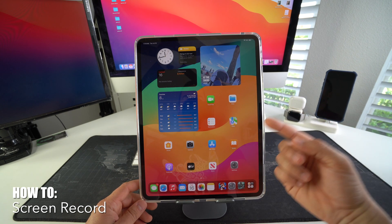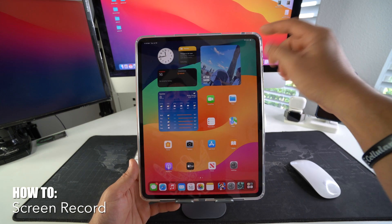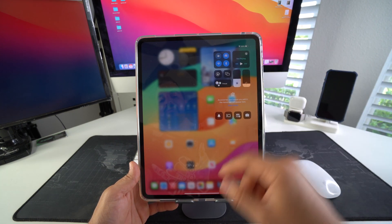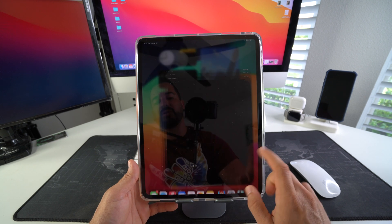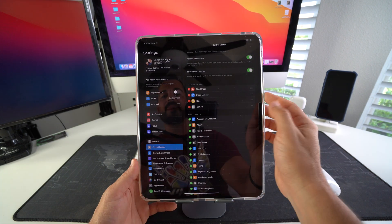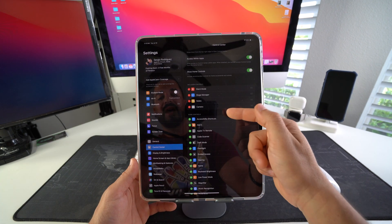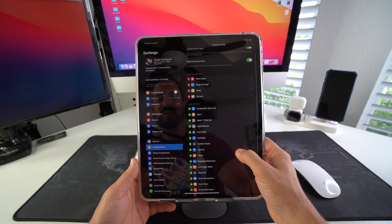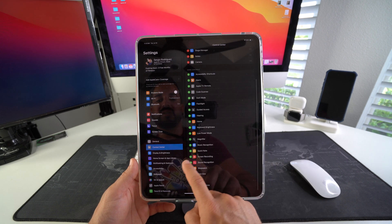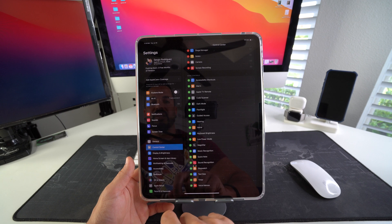Now, in order to screen record, I like to have easy access to screen recording on the control menu here of the iPad. What we're going to do is go to Settings, then go to Control Center, and then here we're going to add screen recording to the control center.